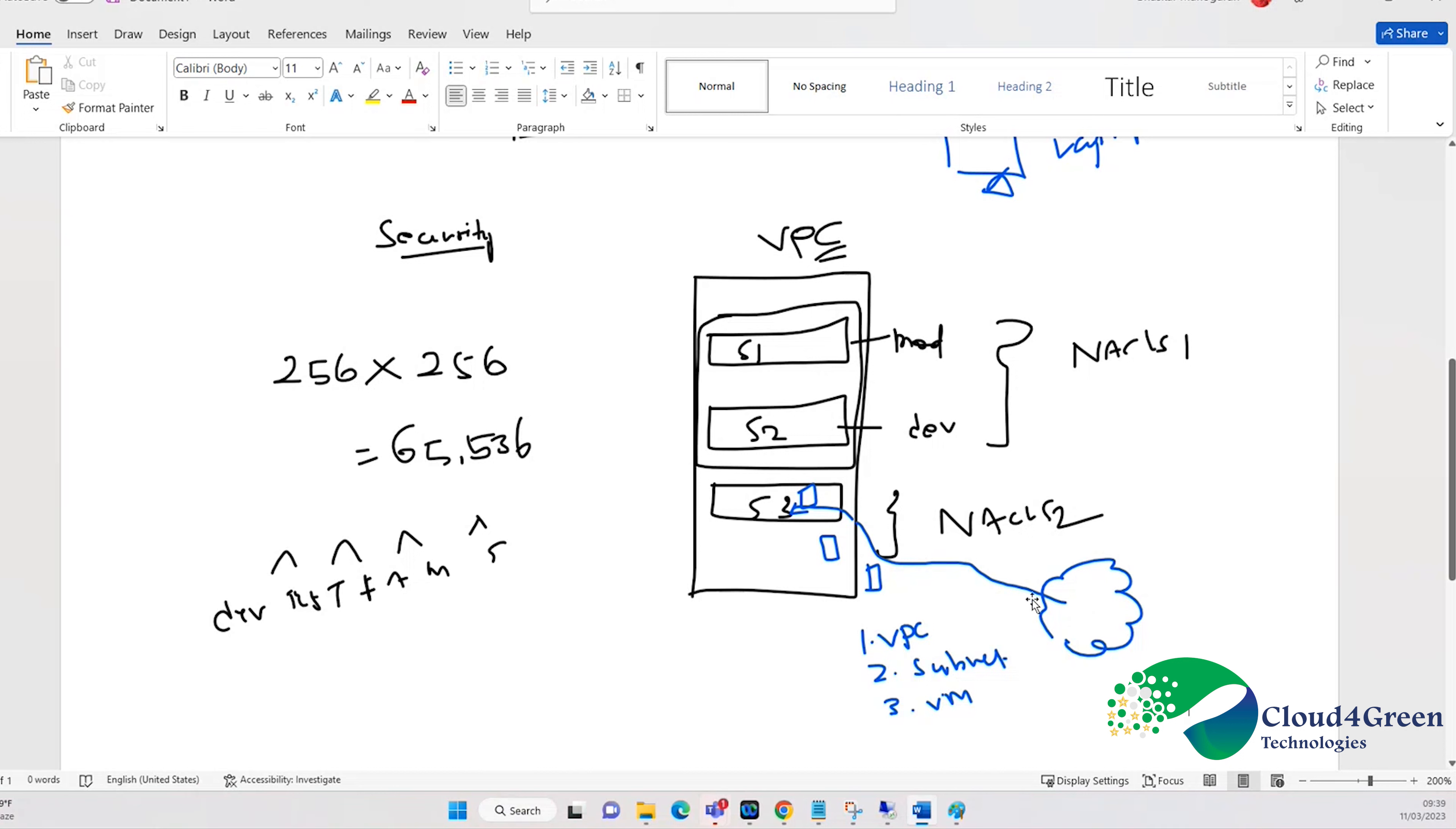First, they will try to hit the VPC. VPC is like a logical name, but actually it is a subnet. So they hit the subnet and then only they will hit a virtual machine.